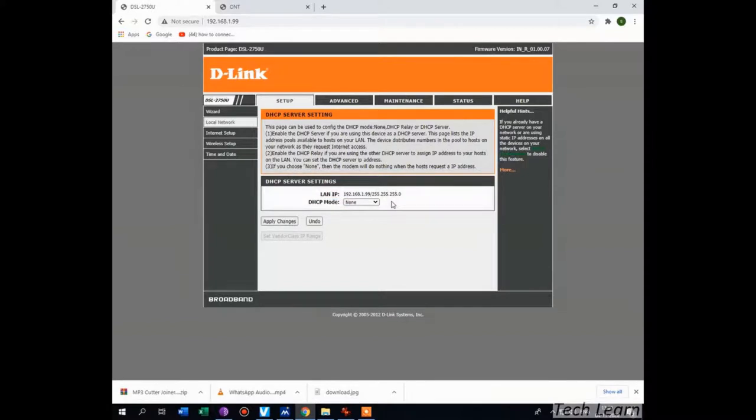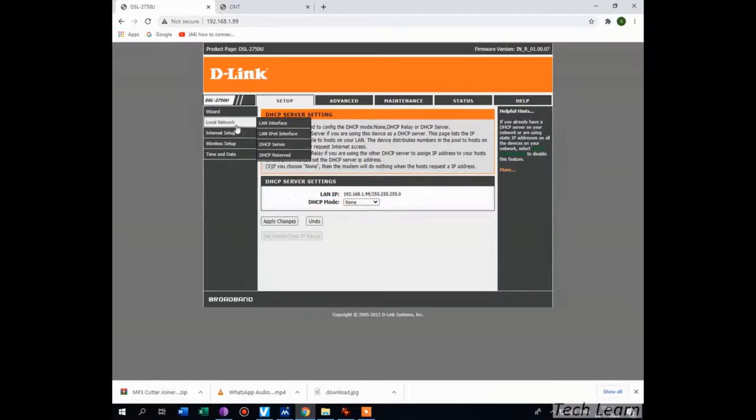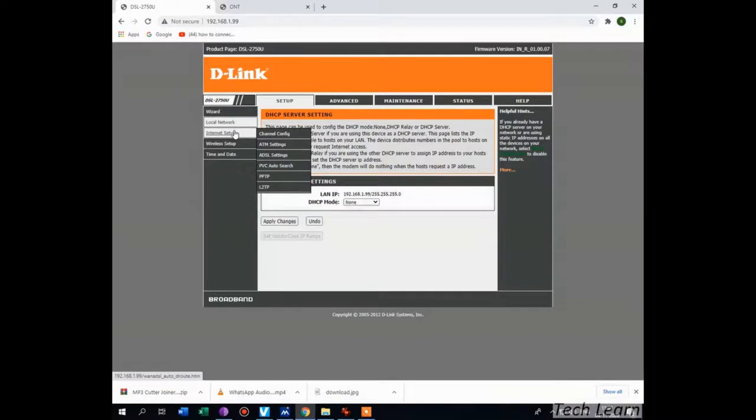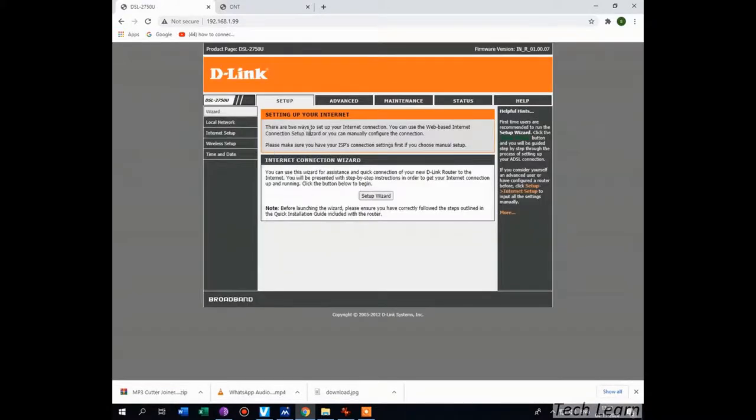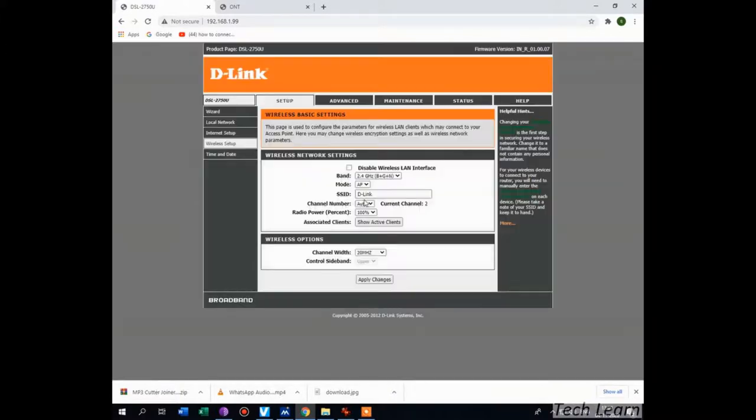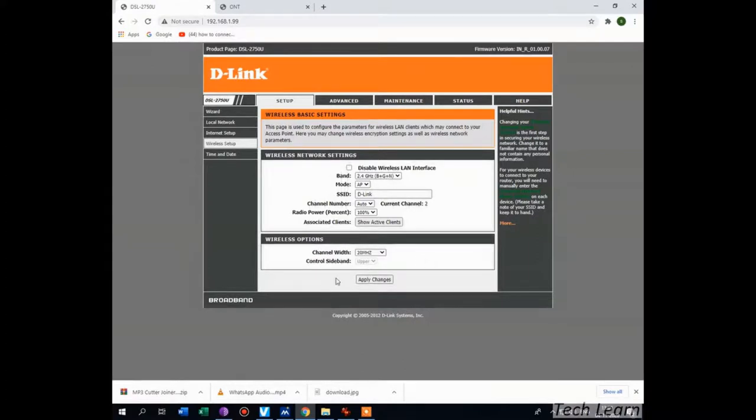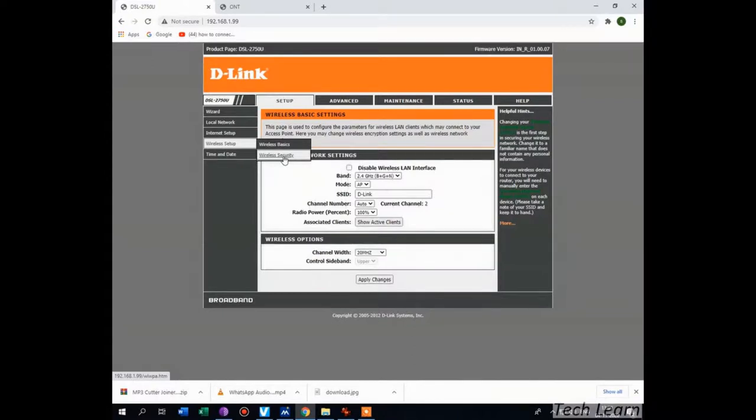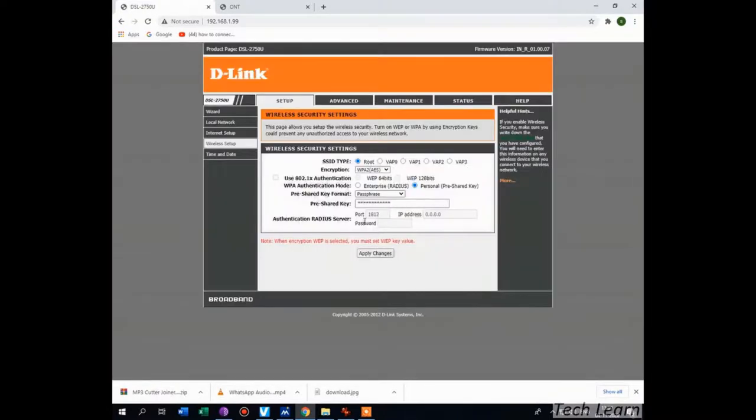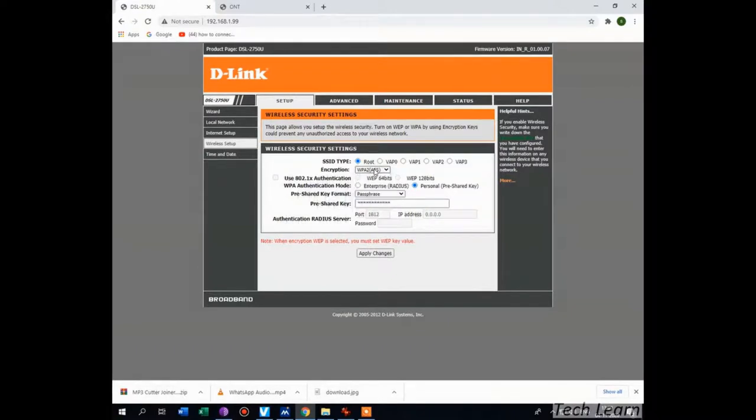Disable and apply changes. If you want, you can go to wireless basic settings and give your SSID and apply changes. Again, come to the wireless setup tab and click on wireless security. Select encryption as WPA2 AES and pre-shared key is your Wi-Fi password key, then click on apply changes.